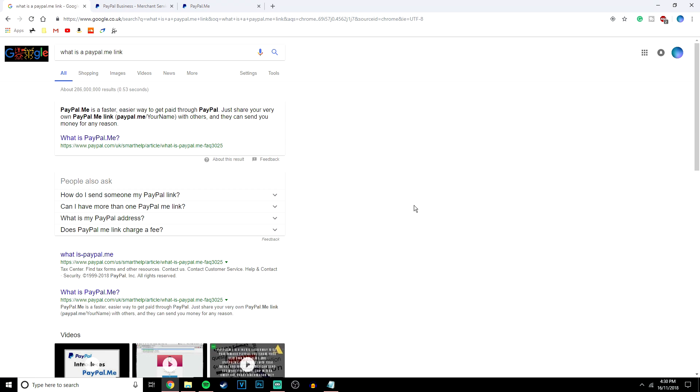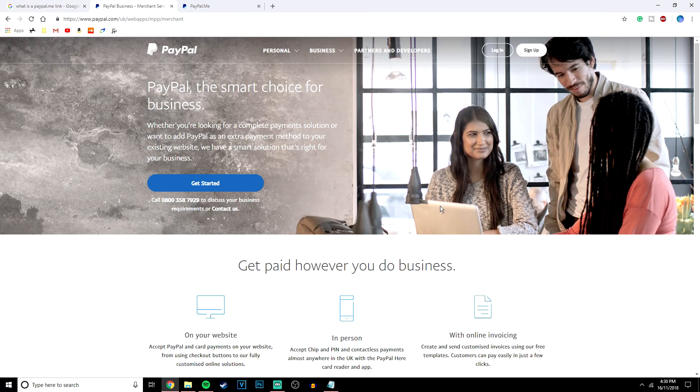So in order to create your PayPal.me link, the first thing you want to do is go ahead and create a PayPal account. This can either be a business or a personal account. You can also upgrade it to a business if you wish in the future.